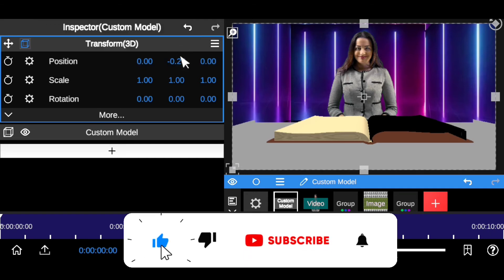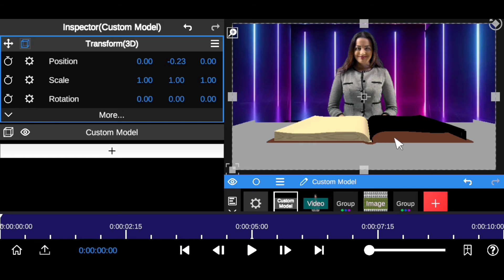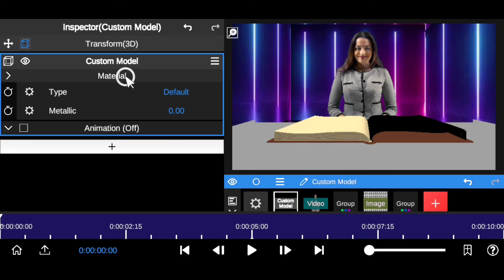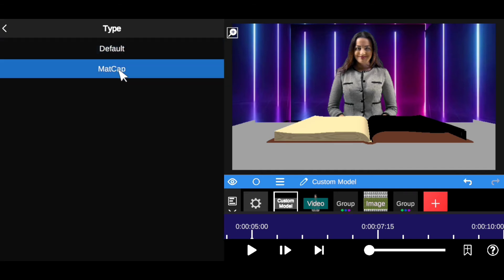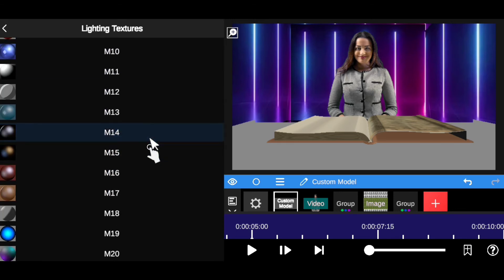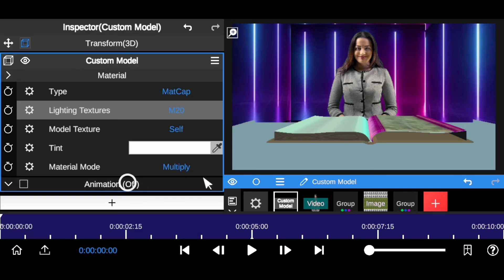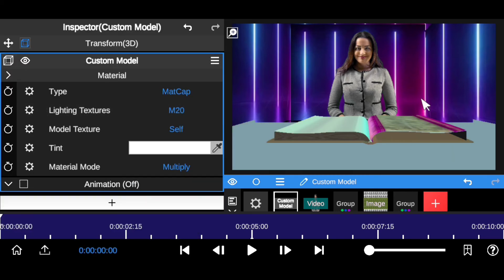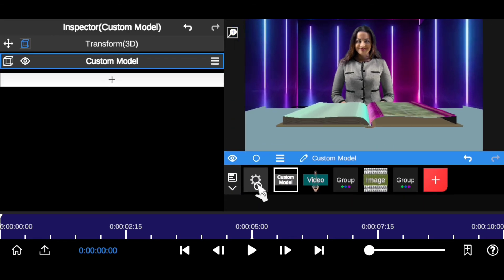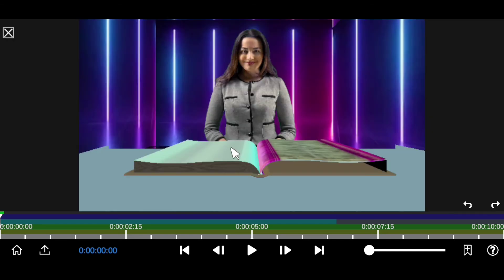If you're gaining value from this video, please give it a thumbs up, like, and subscribe for more. To make the 3D table look more professional, come down to Customize, then go to Material, and set it to MatCap. You can change the MatCap setting to whichever looks best — it gives a crispy effect with light reflecting on it.